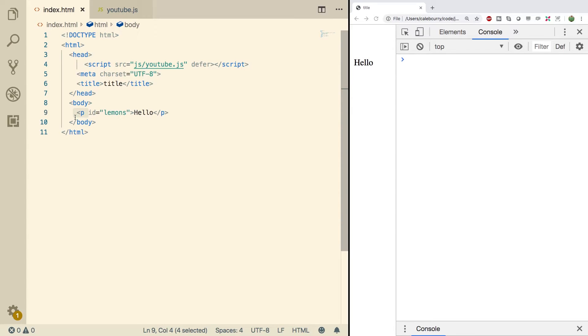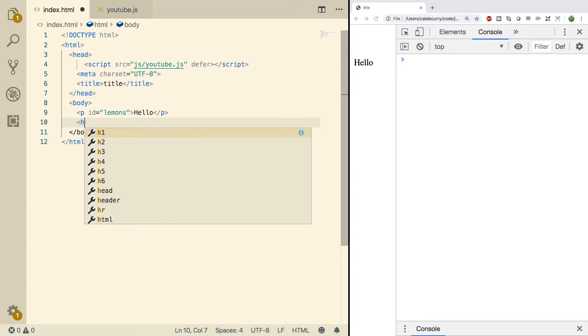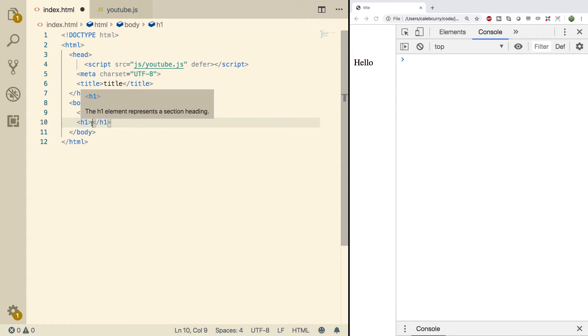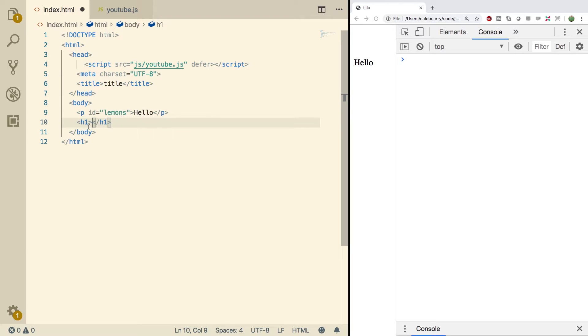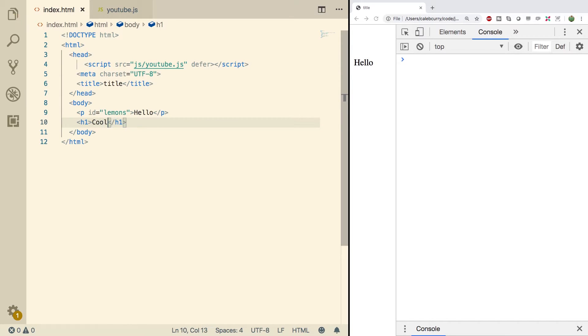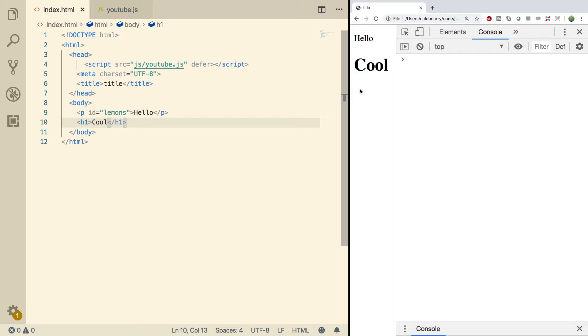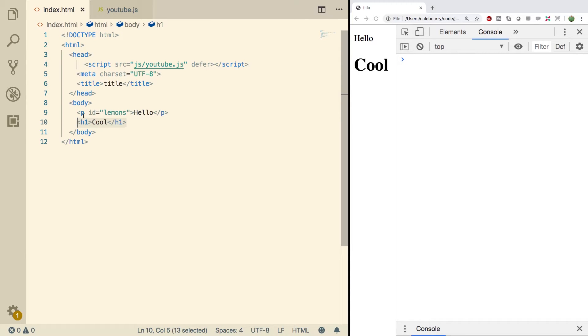Now one element we can do is known as an H1. This is an example of a heading, and will change the way the text looks. So basically, it makes it really big and cool looking. Now not only does this change the looks, but this is also used for SEO. Search engines and crawlers will use this information to decide how your page is structured and what to focus on. So what the webpage is actually about, or what the title is, should go inside of the H1.